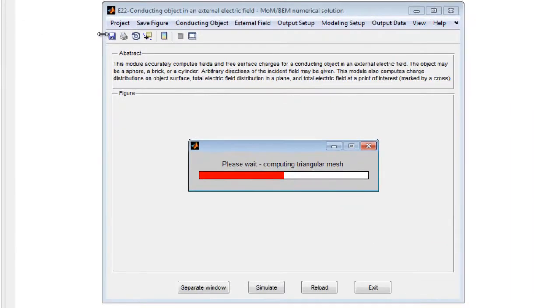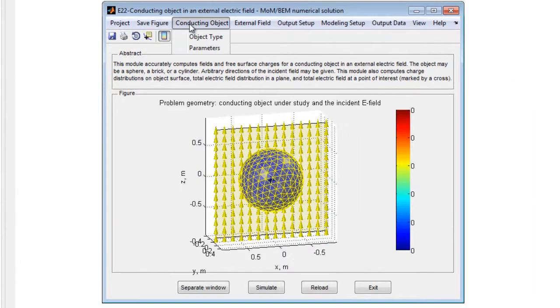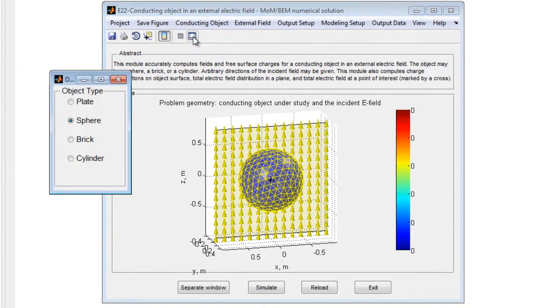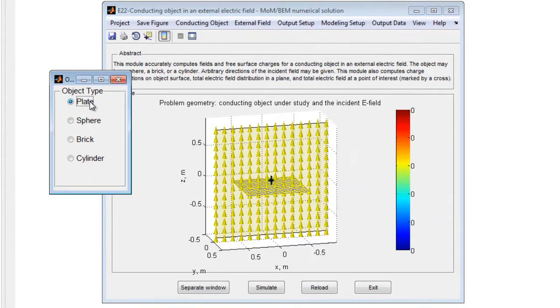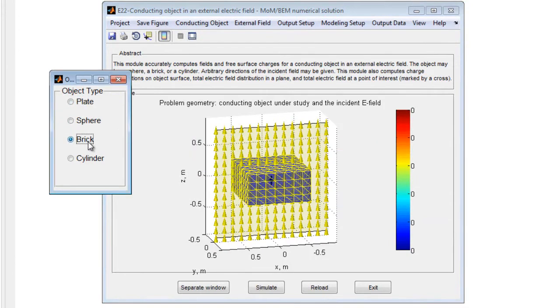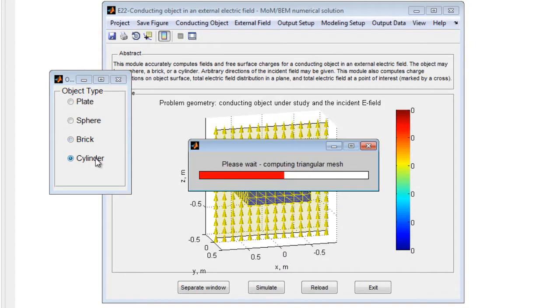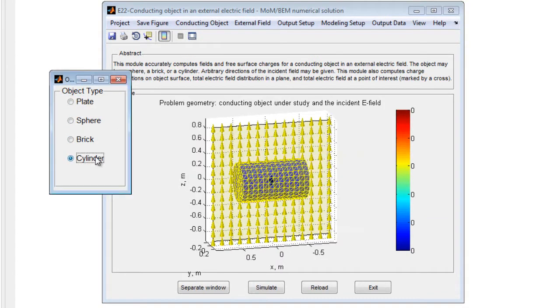To begin, run the module in MATLAB, and the default geometry is displayed. There are several types of objects available, including plates, cylinders, spheres, and bricks.